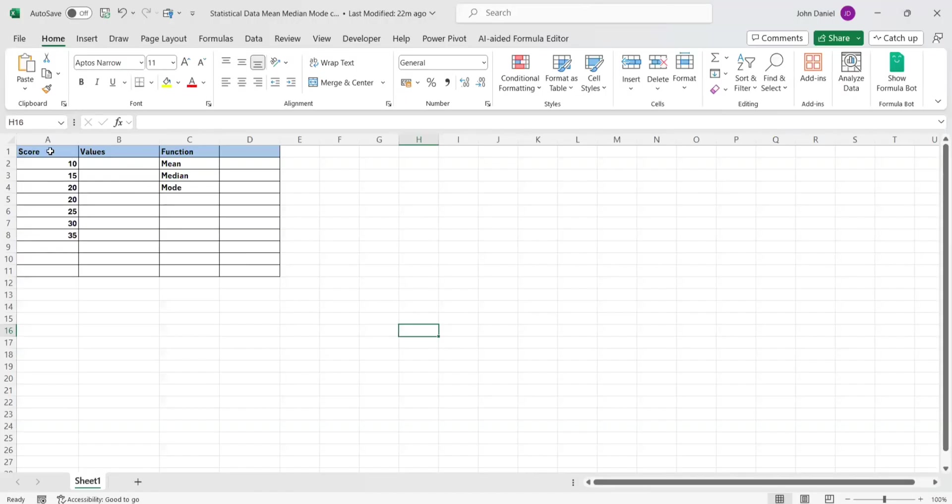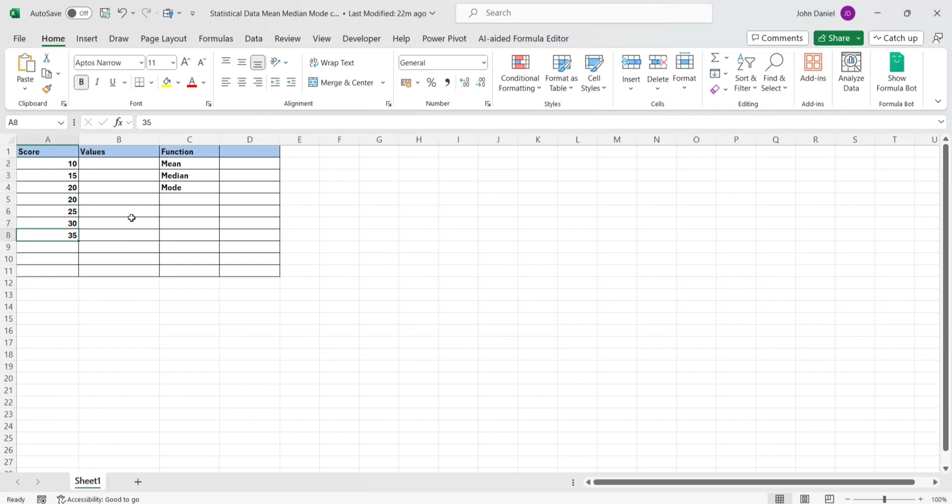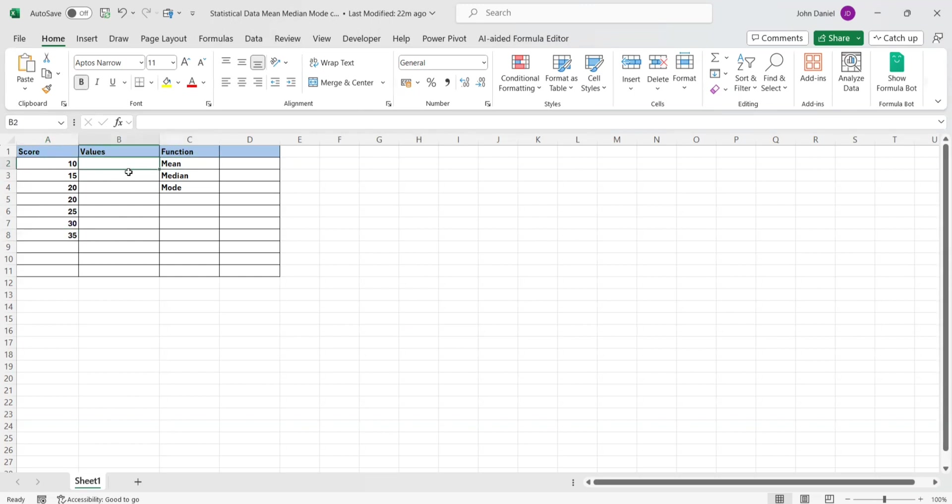So here is the Excel sheet. I have basic details, like these are the values where score is there. I have given the values what it should come. So based on these values from A2 to A8, I need to find the mean of these values into here, median into here, and mode into here. I'll explain later what is mean, median, mode, as most of them are aware, but our ChatGPT will explain it.